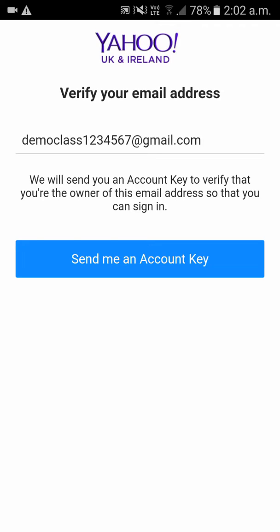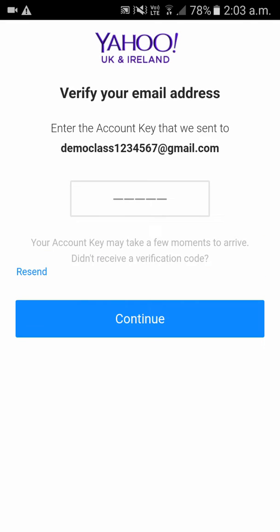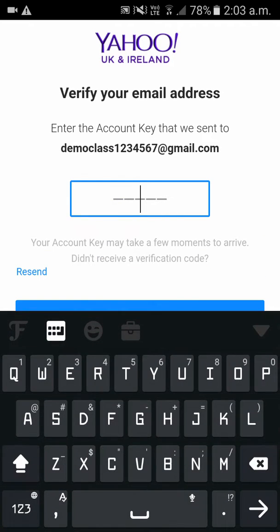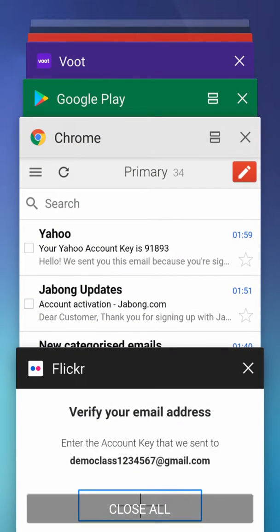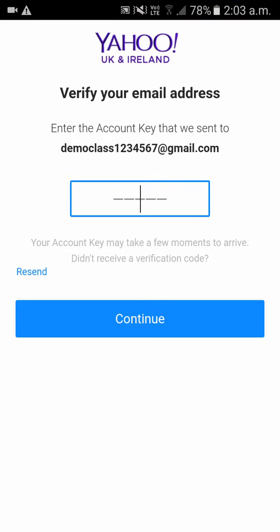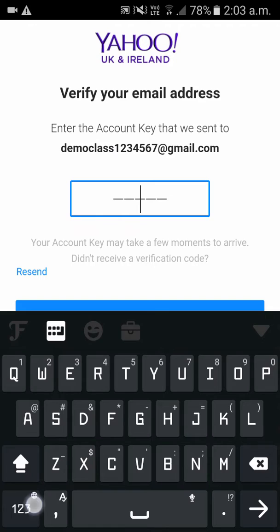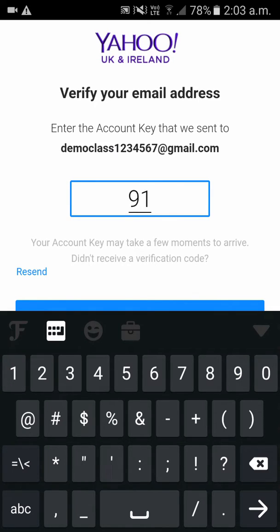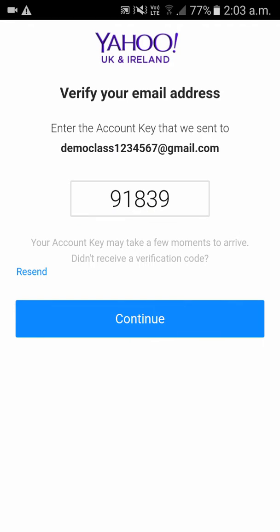It is asking for confirmation where you will get an account key sent to your email ID. Click 'Send me the account key', then please go to your Gmail account. You would have got the key in your inbox. Type that in and click on Continue.